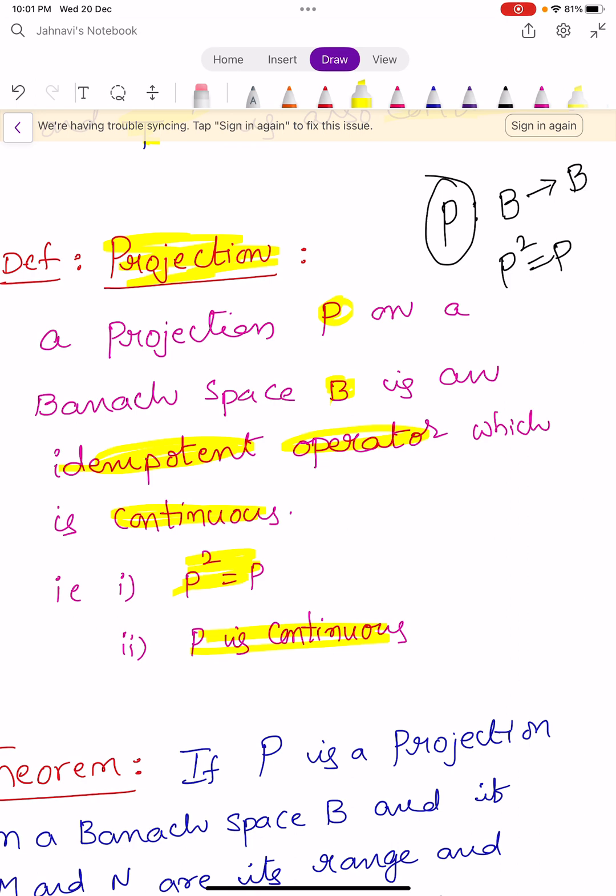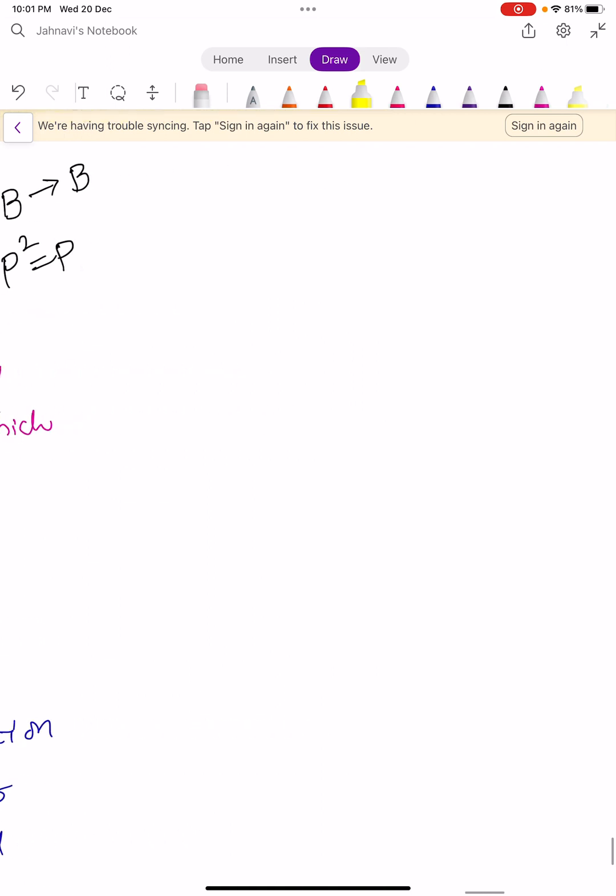Remember that projection P on a Banach space B is an idempotent operator which is continuous. It means it satisfies two properties: P squared equals P, and P is continuous. Remember that it is clearly a linear transformation.